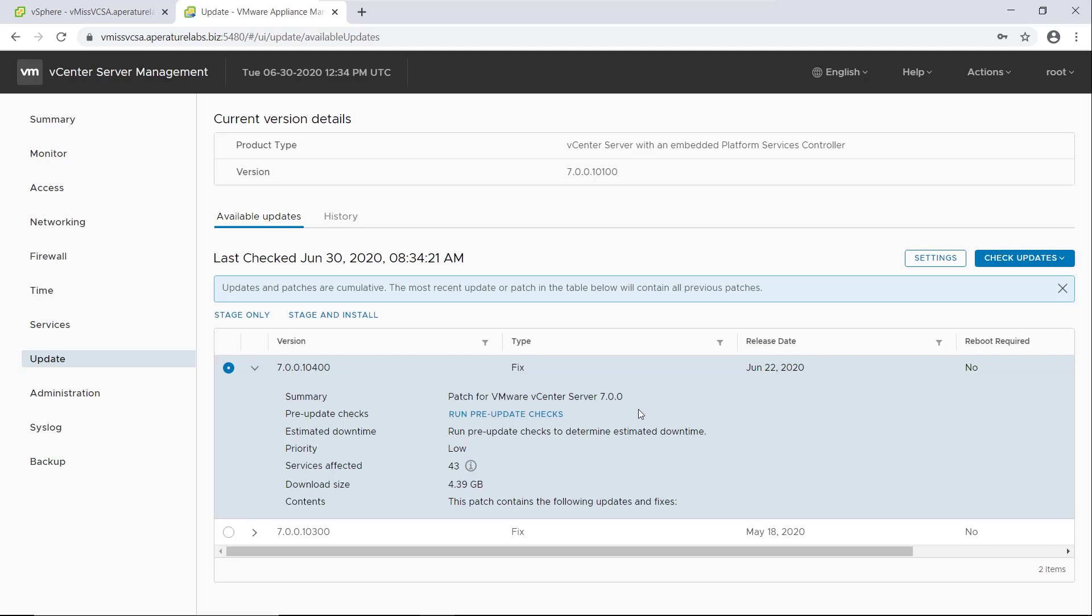A patch update for vCenter server 7, what we're running. Run pre-update checks to determine estimated downtime, priority low. So you know, there's no kind of security things or anything crazy like that. So we're going to go and apply this. And you can see that there's some places going to tell us right here, there's no reboot required, which is great.